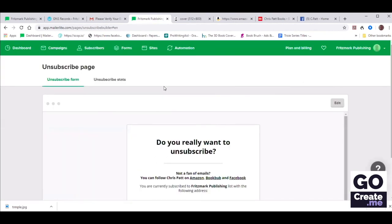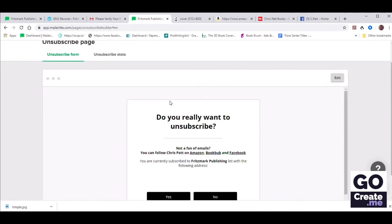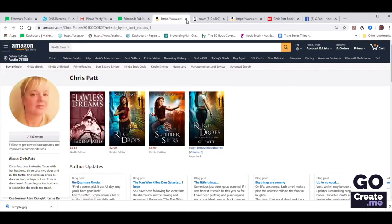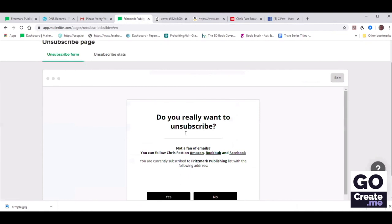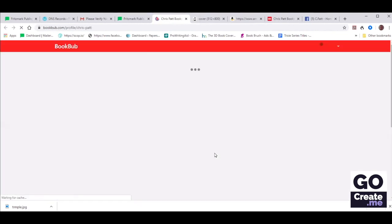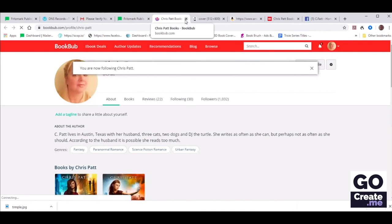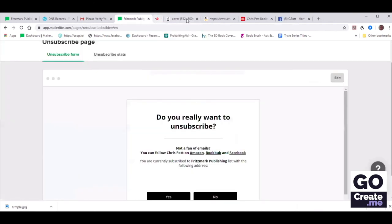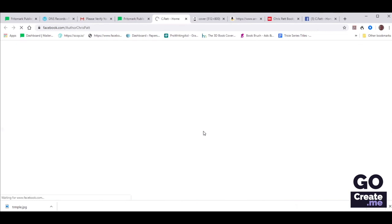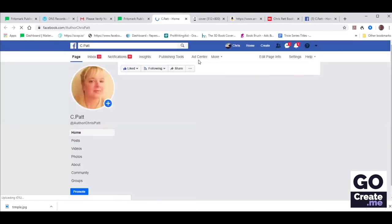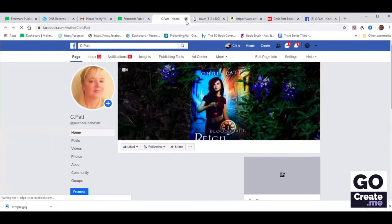So now we are back on the screen. Let's test out to make sure that our links work. If you click on Amazon, it takes you to Amazon. Let's double-check the other two — it says you are now following. And then let's click on Facebook.